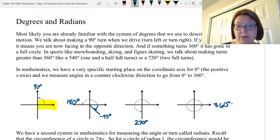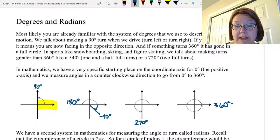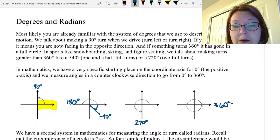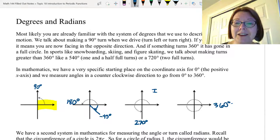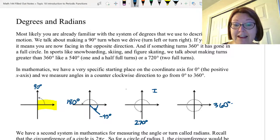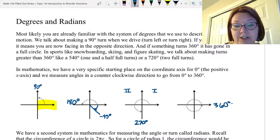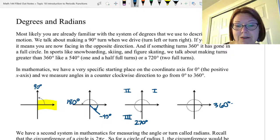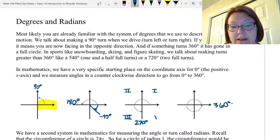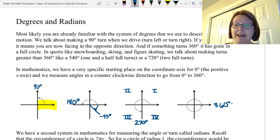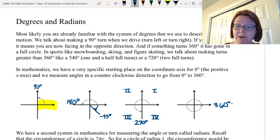One other note is that we have names for the four quadrants of the coordinate plane. The quadrant where everything is positive is quadrant one. Where y values are positive and x values are negative is quadrant two. Where both x and y values are negative is quadrant three. And where x values are positive and y values are negative is quadrant four.